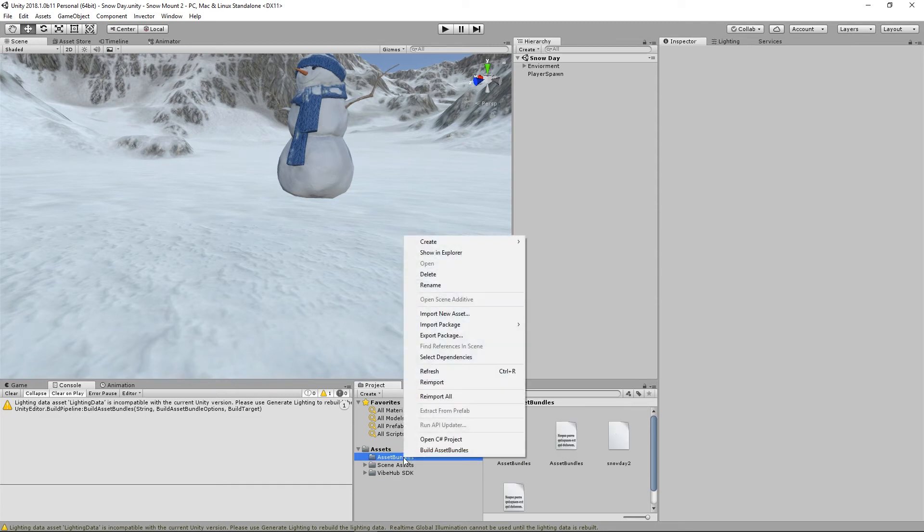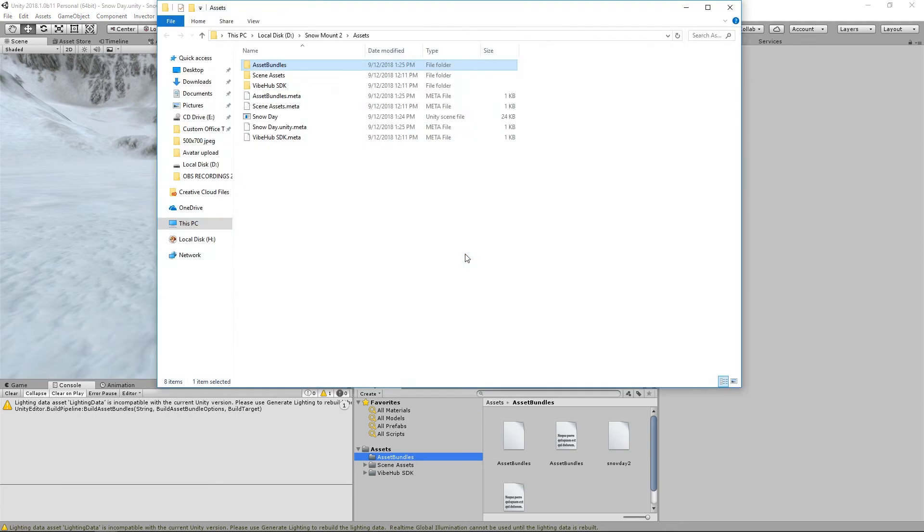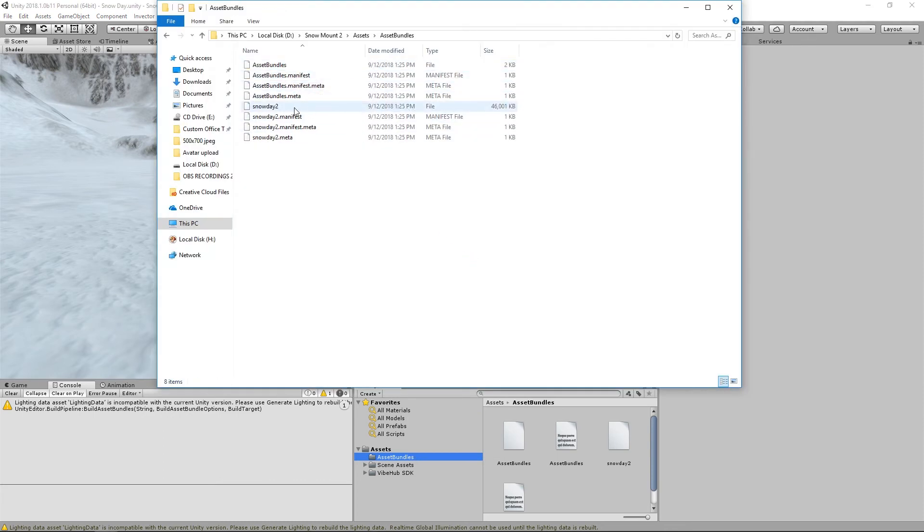Let's go ahead and open that in the Explorer here. And as you can see there's the asset bundle and you're ready to upload to the platform. Let's go ahead and move over to the website.